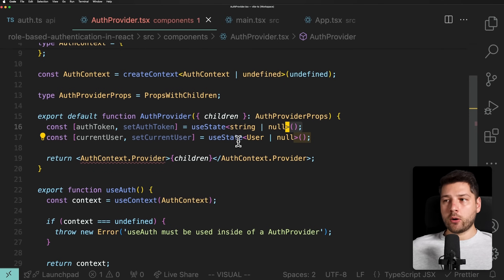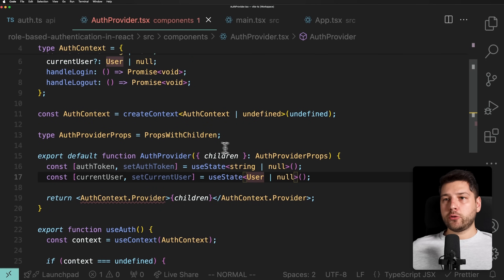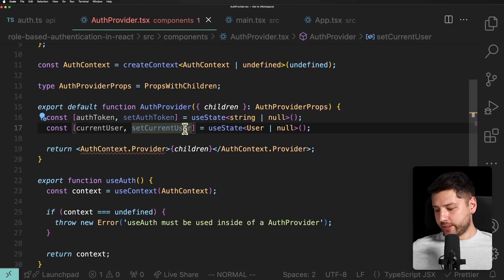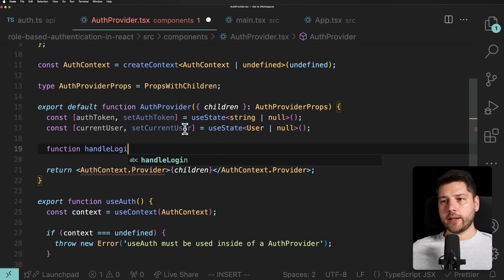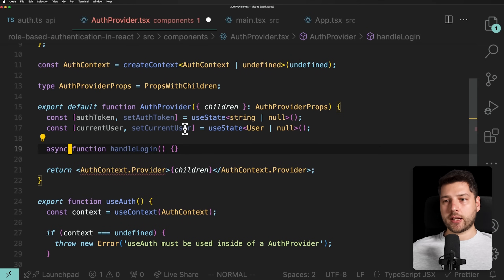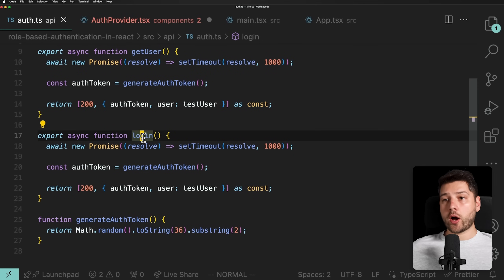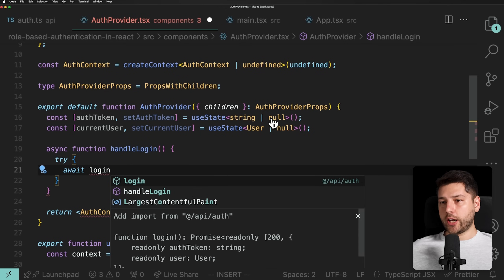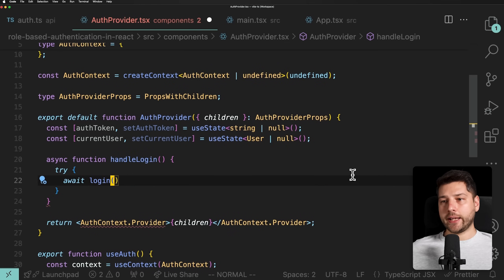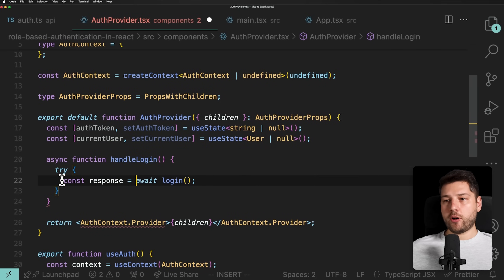Then we need our handleLogin and handleLogout functions. handleLogin is an async function that takes no arguments. Inside a try block, we'll call await login — imported from api/auth — and get the const response. The login function takes no arguments and returns the response.